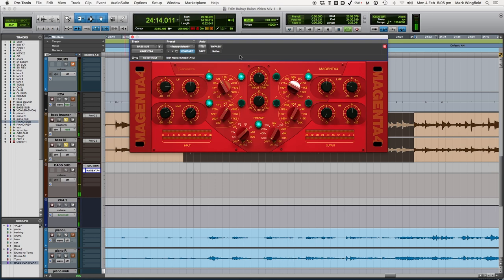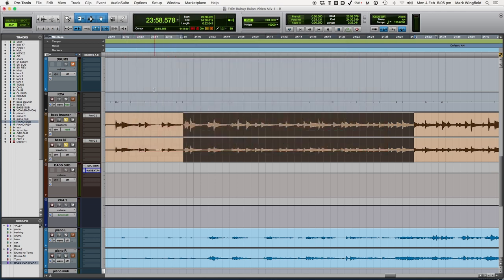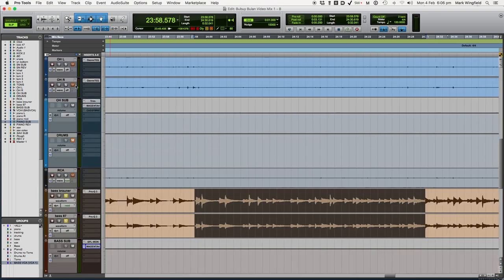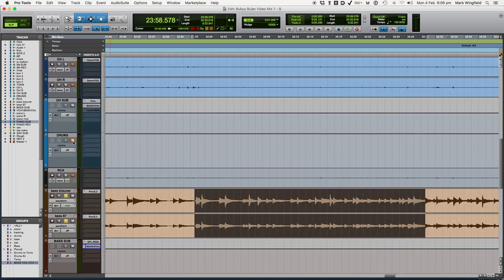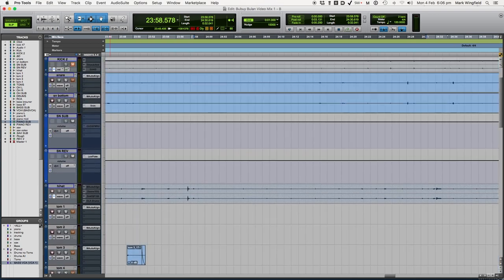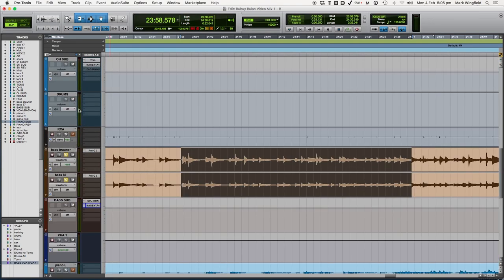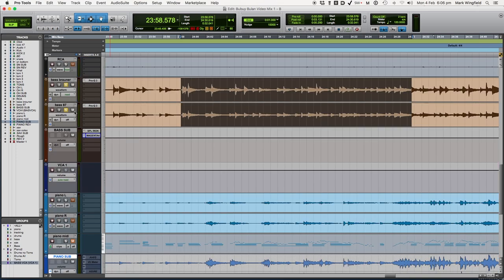So you can hear this is a lot more detail being brought out and a bigger warmer low end as well. Now soloed this sounds too much. It sounds like there's a little too much accentuation but in the context of the mix as you heard in the first part it really does bring out what's necessary. So let me just bring these back in here again. So I'm going to do the same thing I'm going to bypass all these effects and bring them back and you can hear the difference.